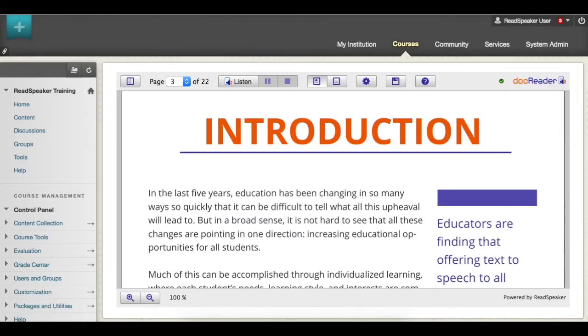Because ReadSpeaker DocReader is cloud-based, there is no need for any additional technology to view documents.